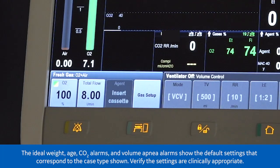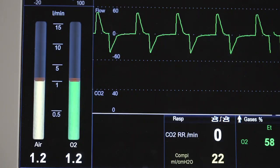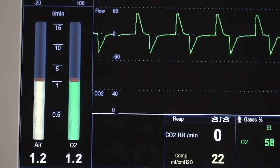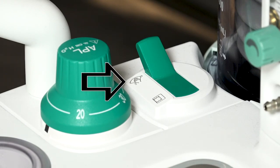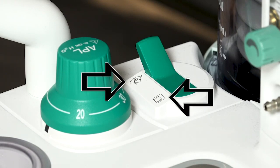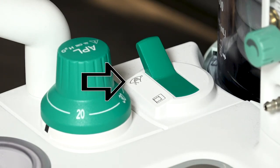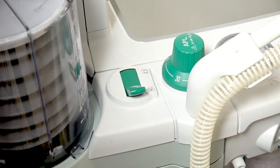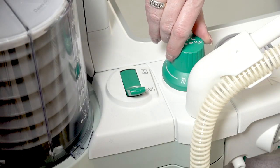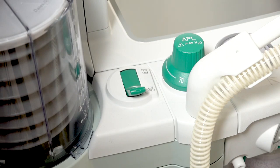When starting a case, always ensure gases are flowing. Anesthesia devices are not automatically configured to begin mechanical ventilation when a case is started. The devices are configured for both manual ventilation, often referred to as bag mode, and mechanical ventilation. When the device is in bag mode, the device is not providing any ventilation support to the patient. When the device is in manual ventilation, maximum pressure is managed by the adjustable pressure limit, or APL valve.